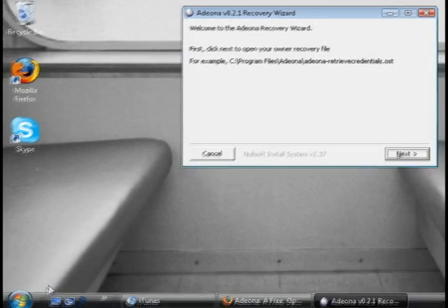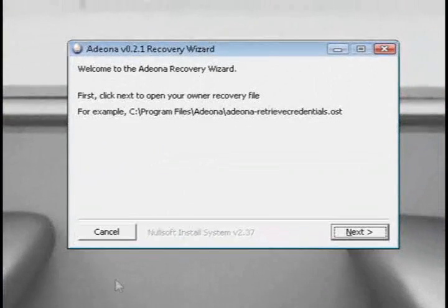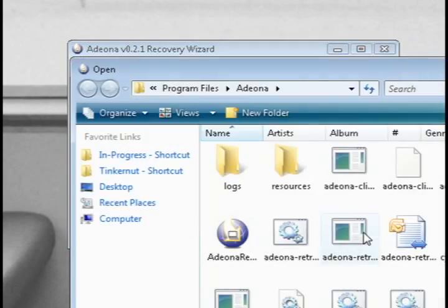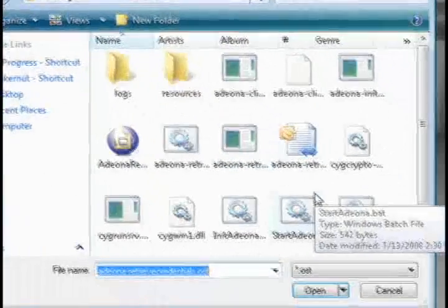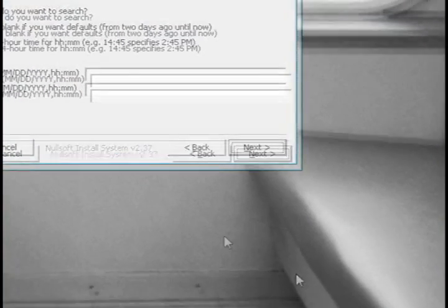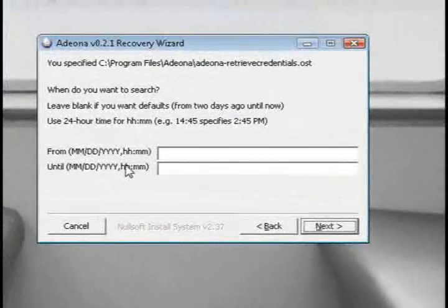Install Adiona on whatever computer you want to pull it up on and go to the Adiona recovery tool. It's going to have you select that OST file that you're supposed to email to yourself.